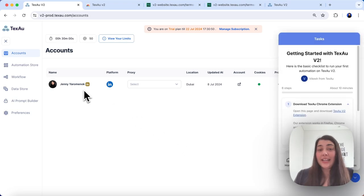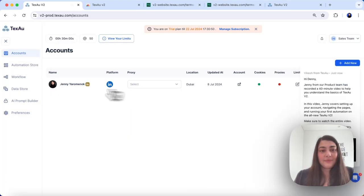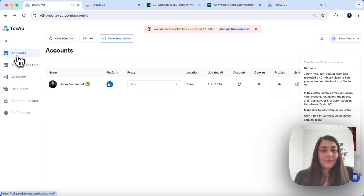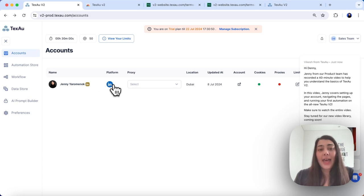Now we are in the dashboard on the accounts page. You will see all of your imported accounts along with your username and the platform.